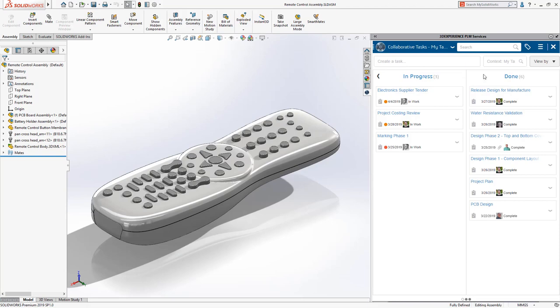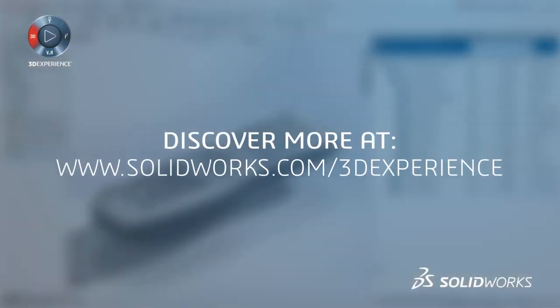All of this is made possible with the 3DEXPERIENCE platform. Learn more at solidworks.com slash 3DEXPERIENCE.